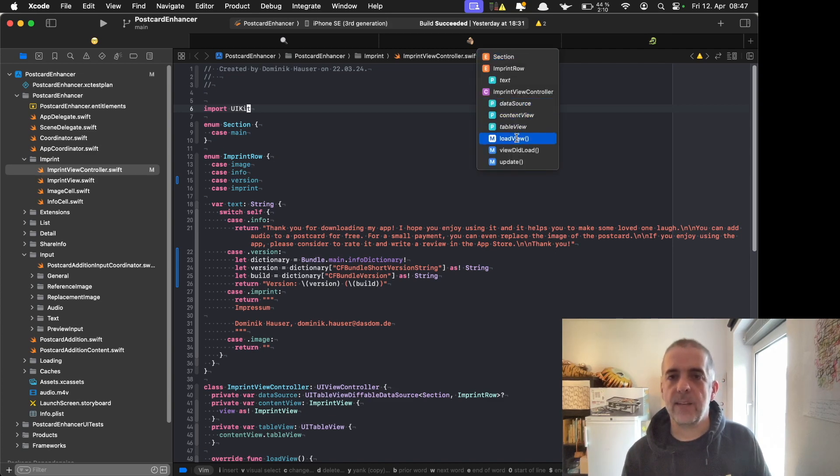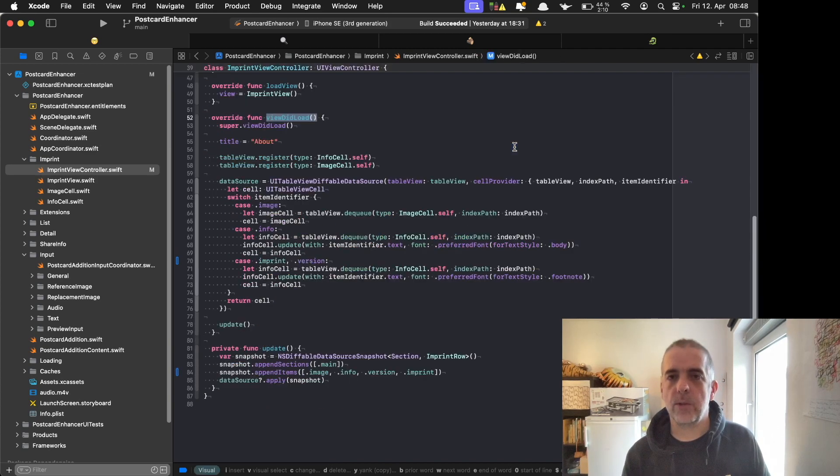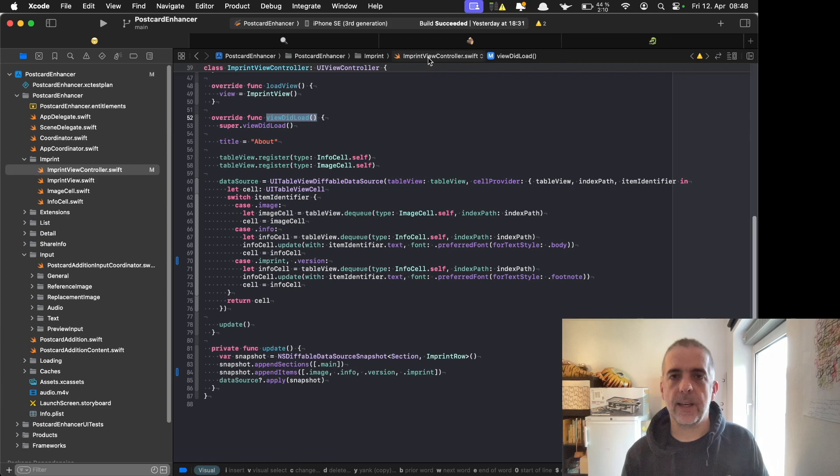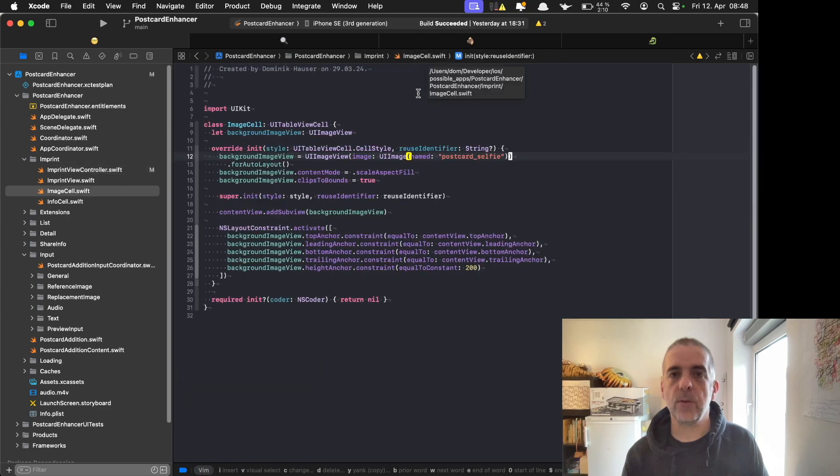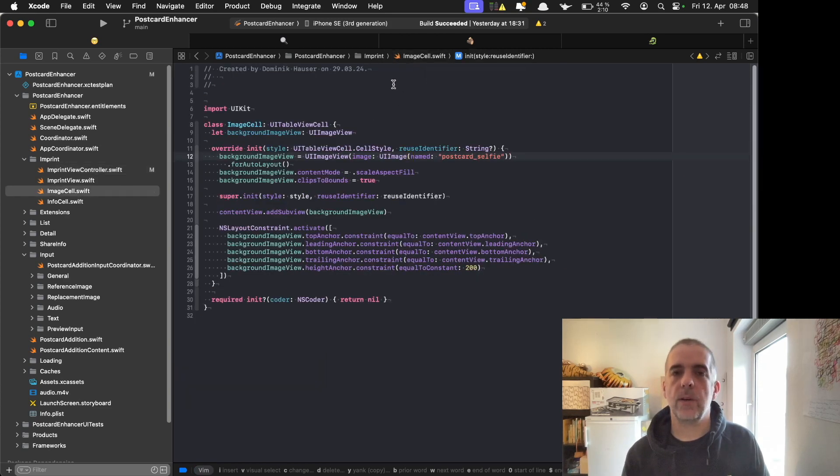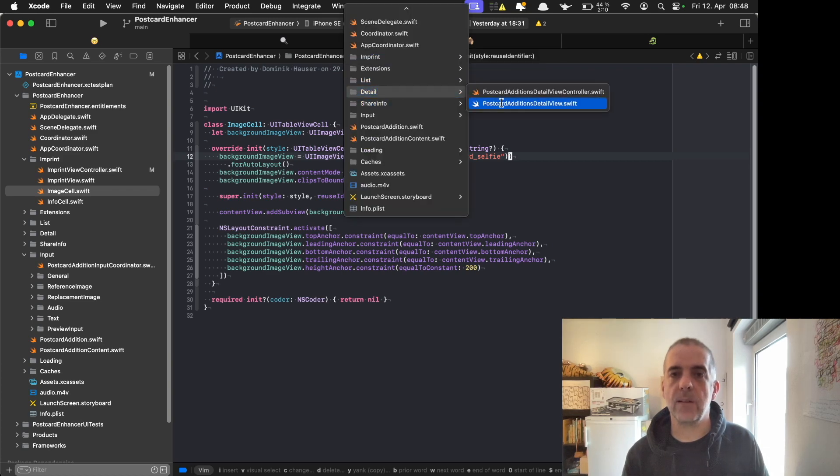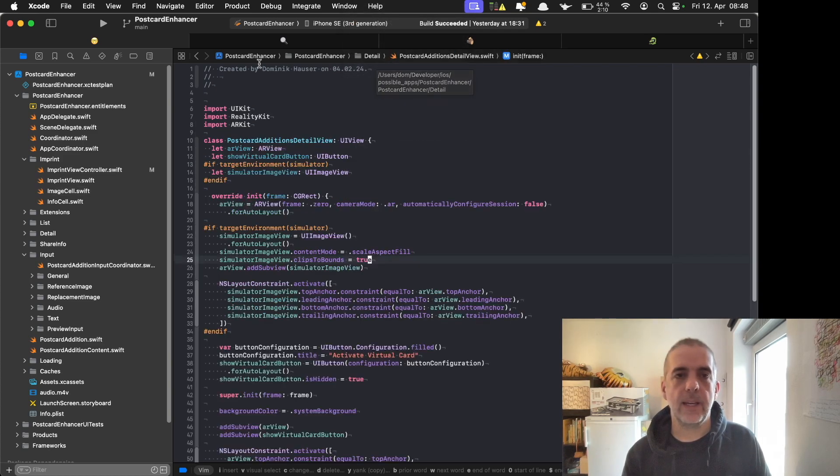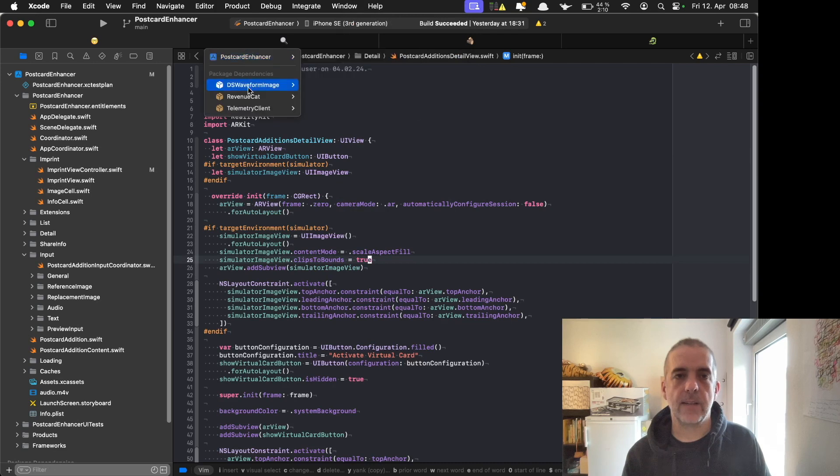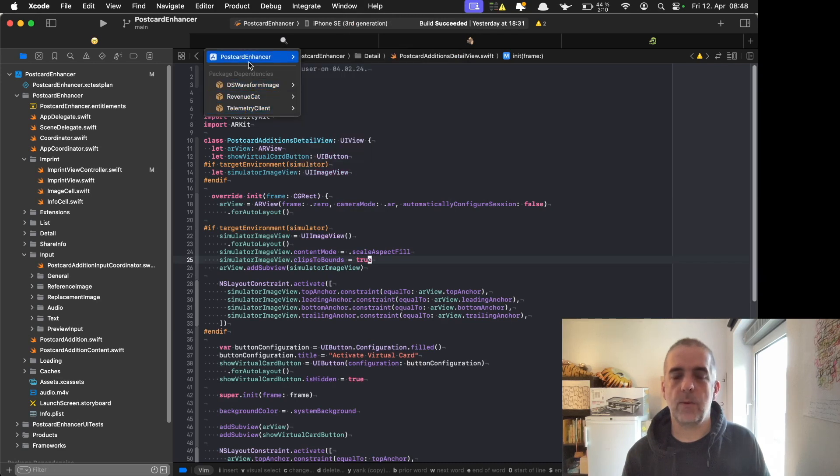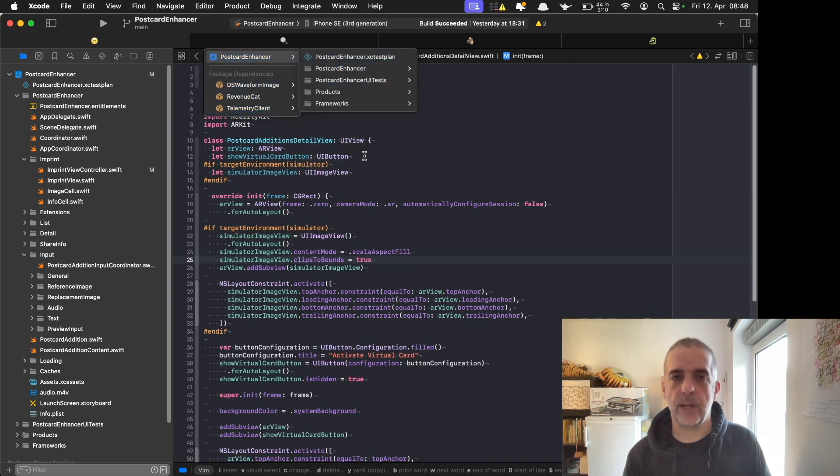I can select here, for example, where I want to go in the file. I can select the file in the folder I'm currently working on that I want to jump to. I can select the folder itself, and I can even select different elements of the project I'm working on right now.